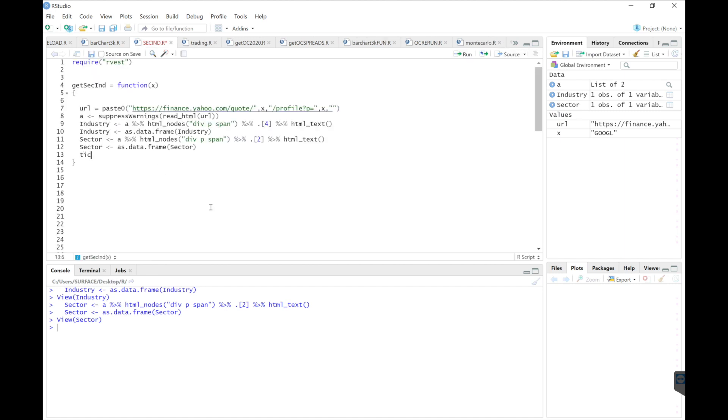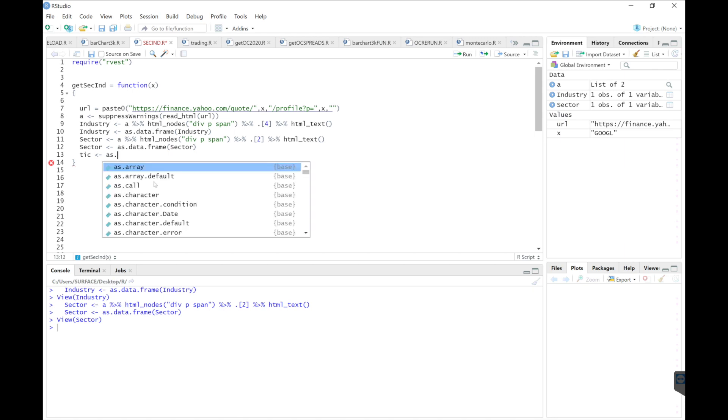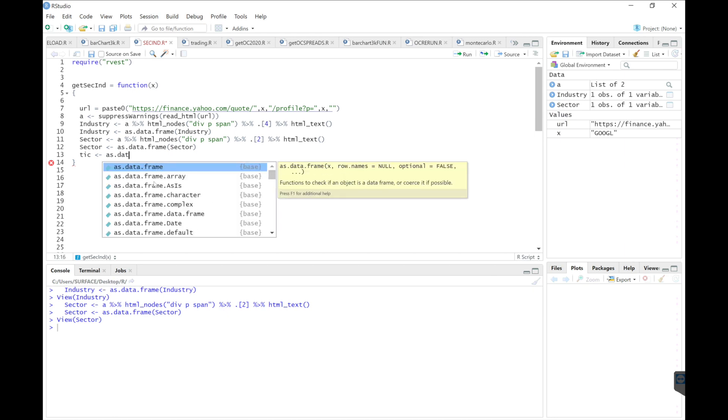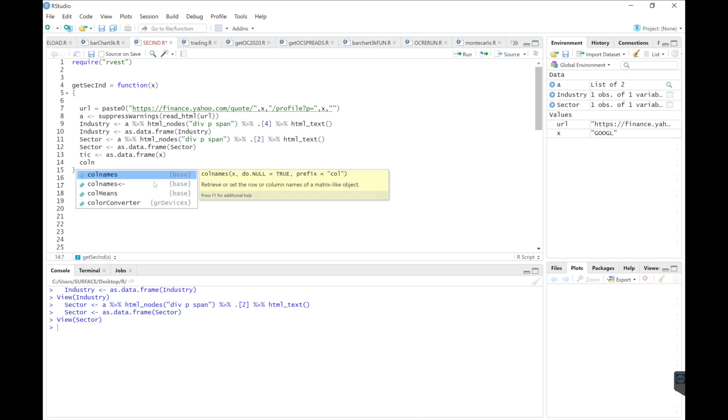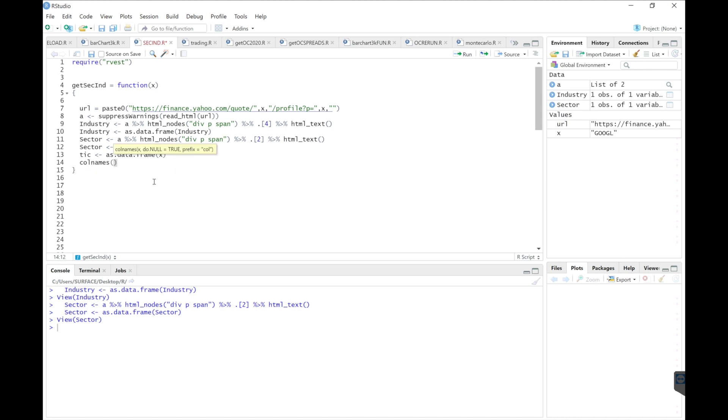I'm going to change our ticker here because I want to combine the ticker, the sector, and industry into one single data frame. So I'm going to convert the ticker into a data frame. And then change the column name to display ticker.